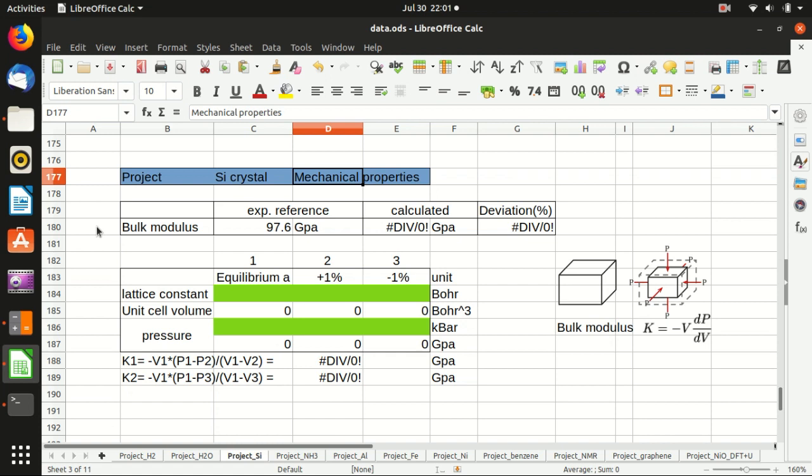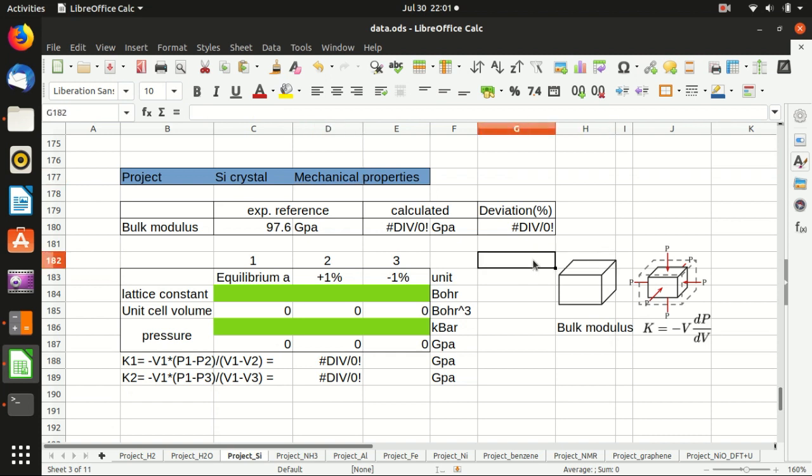Among those three properties, maybe the easiest one for calculation is the bulk modulus because you just need self-consistency calculation without further knowledge. Just as a recap, the bulk modulus means that if you apply some uniform pressure on a bulk material, the volume will shrink, and the bulk modulus K is defined to be minus V dP/dV, where P is pressure and V is volume.